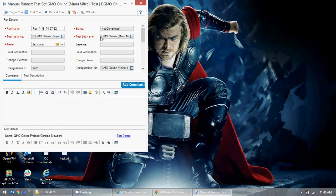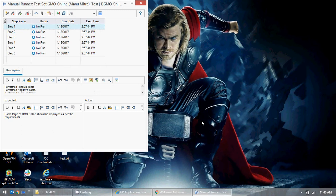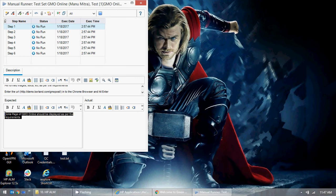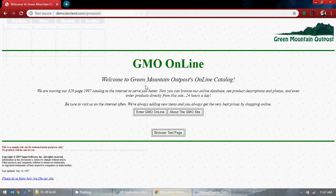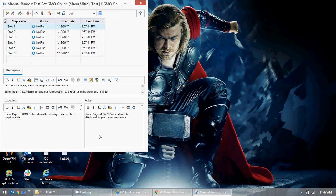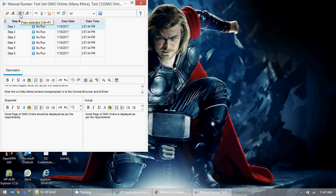I can add comments — 'I am running this for GMO Online.' Now it shows the description: 'Enter the URL demo.borlan in the Chrome browser and hit Enter — home page.' What is expected: 'Home page of GMO Online should be displayed as per the requirement.' So I'll copy 'Home page of GMO Online should be displayed as per the requirement' and click Pass.